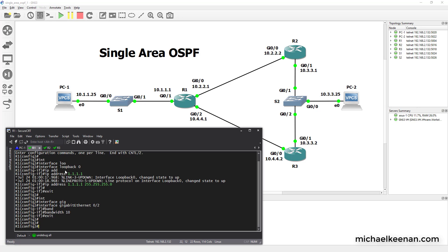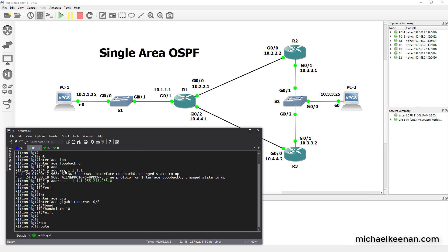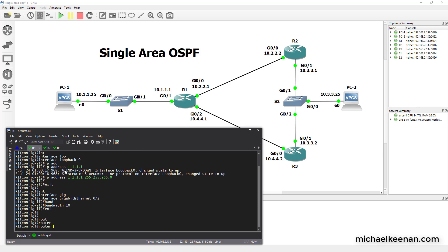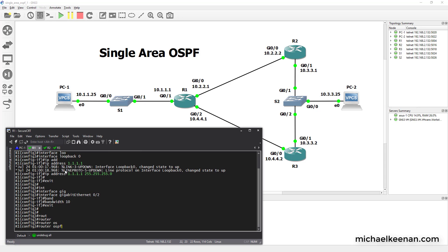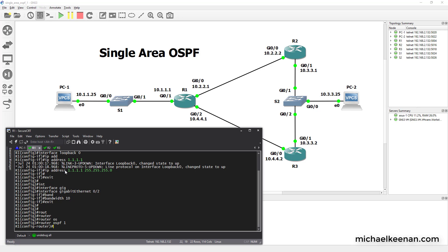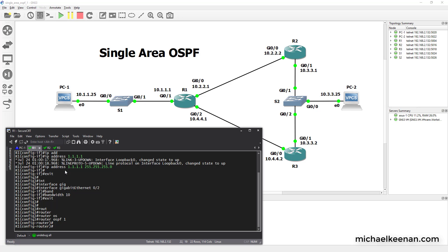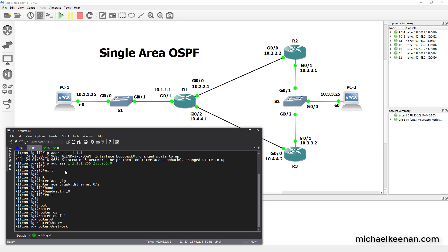And now what we're going to do is configure OSPF on this router. To do that we're going to use the router OSPF 1 command and 1 is the process ID. It's not important to have the process ID be the same on all the routers. What is important is that the area is the same on all the routers. So what we're going to do is configure the networks that he knows about.